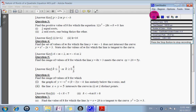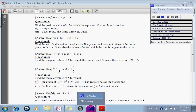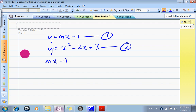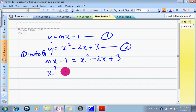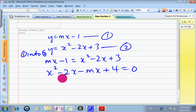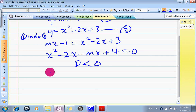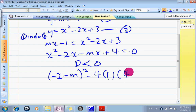Now let's look at question number 4: find the set of value of M for which the line does not intersect the curve. They do not intersect, so the simultaneous equation will have no solution. Substituting equation 1 into equation 2: Mx − 1 = x² − 2x + 3. Arranging: x² − (2 + M)x + 4 = 0. So A = 1, B = −2 − M, and C = 4. No solution means D < 0.